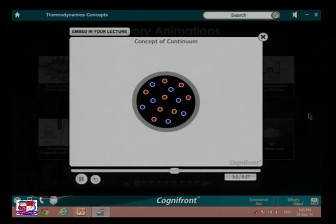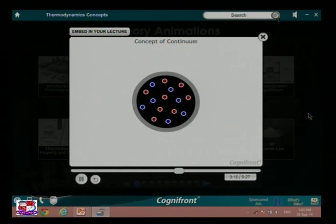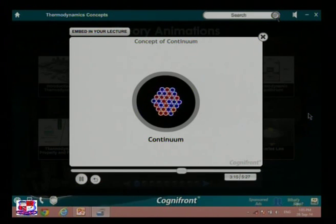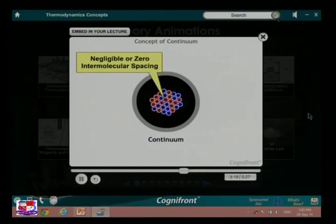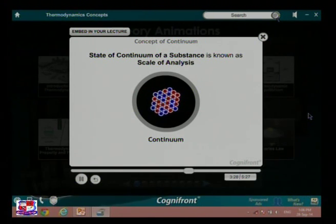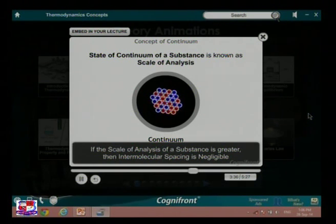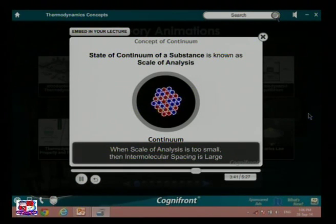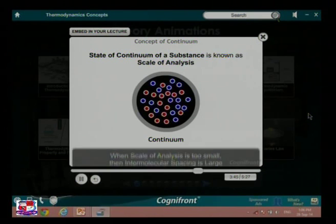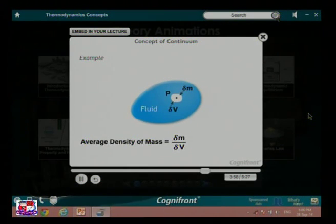The concept of continuum: as we know, material is composed of molecules having intermolecular spacing between them. In the case of continuum, material is treated as continuously distributed, meaning there exists negligible or zero intermolecular space. The state of continuum of a substance is known as the scale of analysis. If the scale of analysis of a substance is greater, then the intermolecular spacing is negligible. When the scale of analysis is too small, the intermolecular spacing is large. Consider the mass delta m of a fluid in volume delta v surrounding point p.